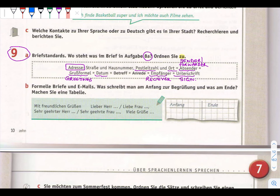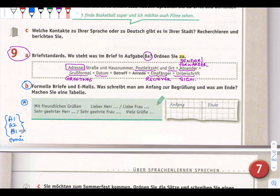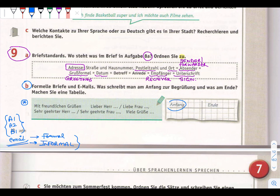Aufgabe 9B is very important because in A1 and A2, also in B1, you need to write an email or letter in your exam - it can be formal or informal. What can be the format? Anfang means to begin, Ende means to end. We always add lieber Herr or liebe Frau at the start.